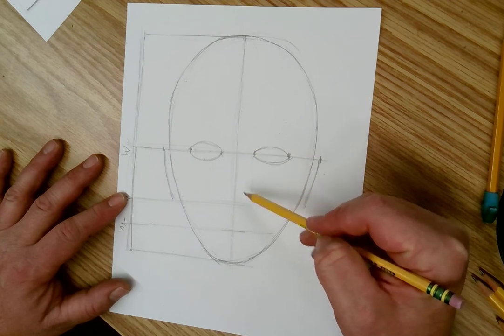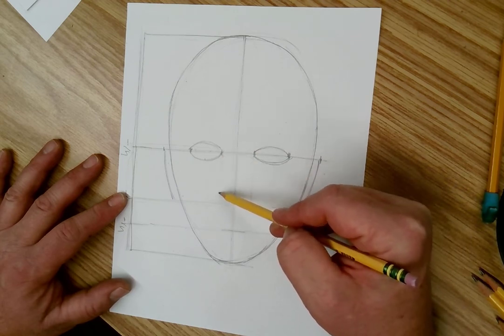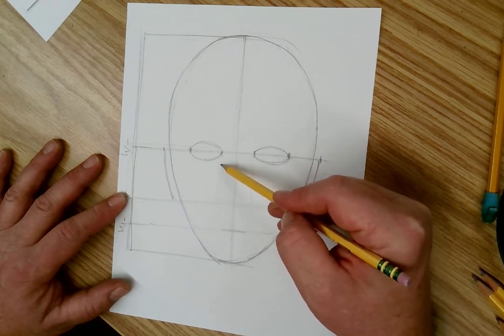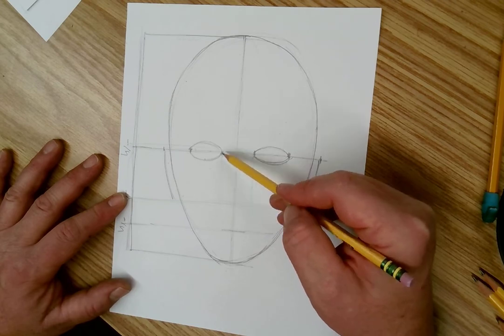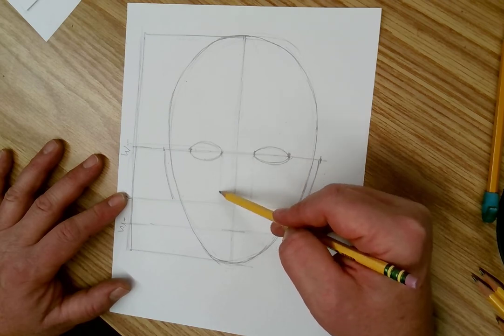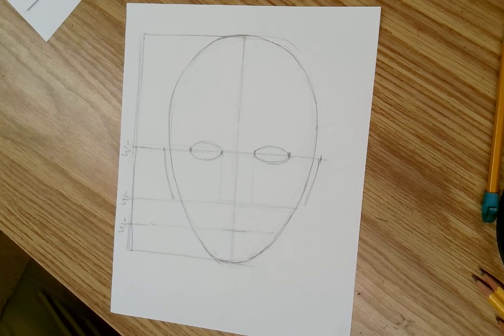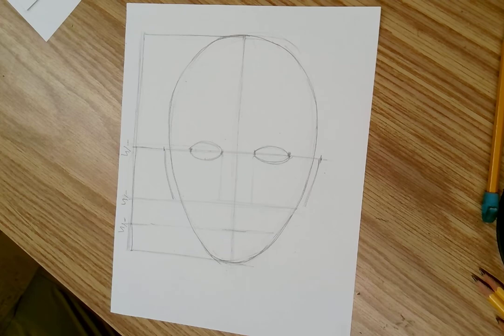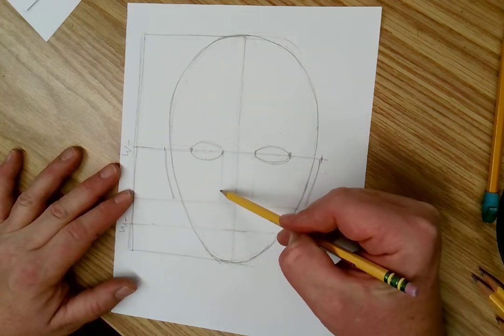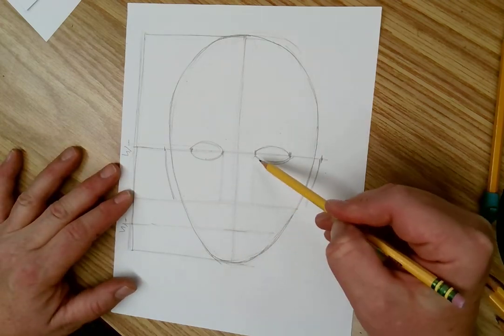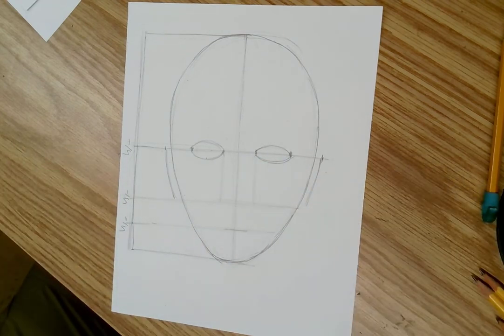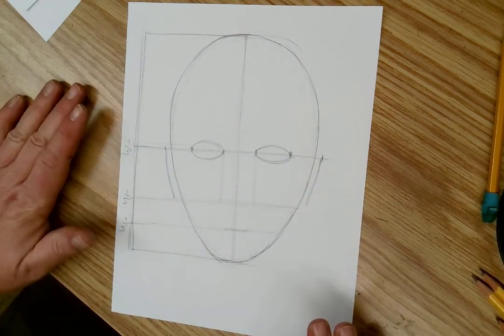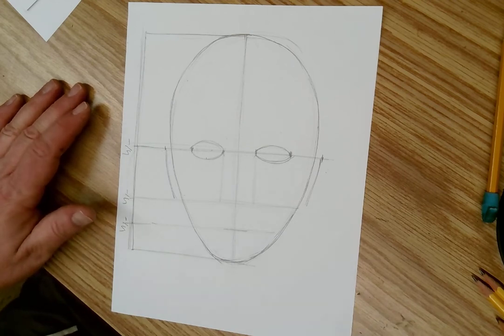I lightly will draw two lines down from the center of the eye where the tear duct is. Because if you look, the corner of your nostril, if you drew a straight line up, lines up directly with your tear duct. So you bring a line down. That will give you the placement for the nostrils and the nose.